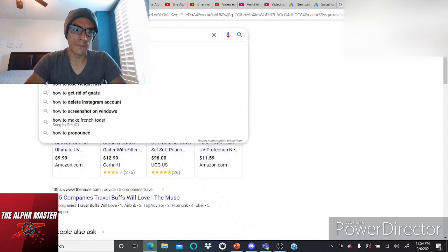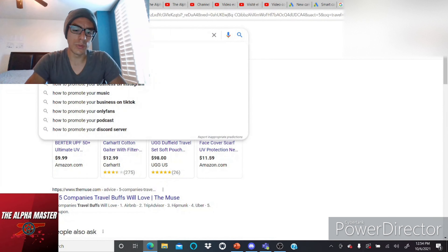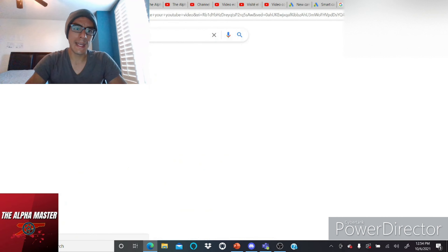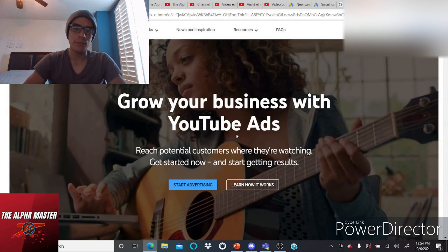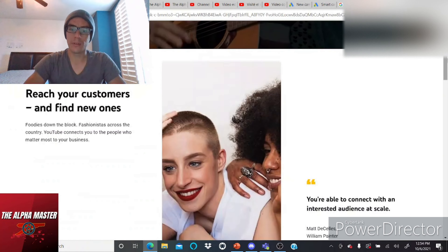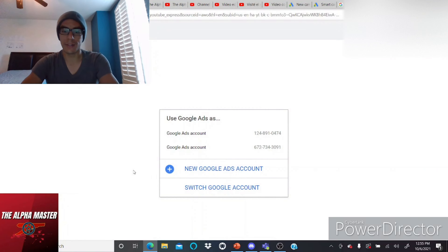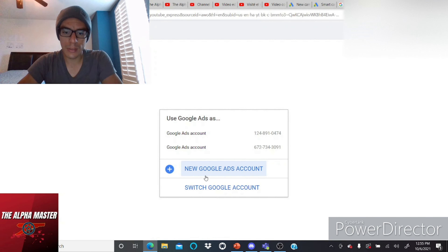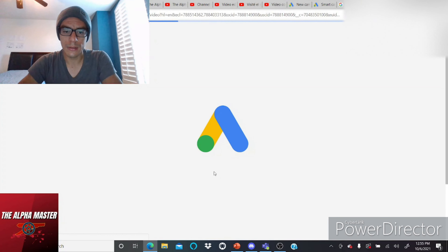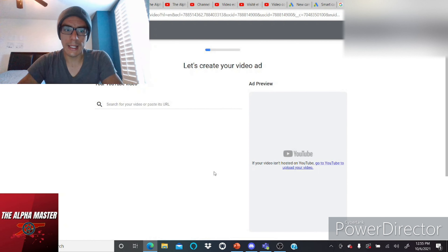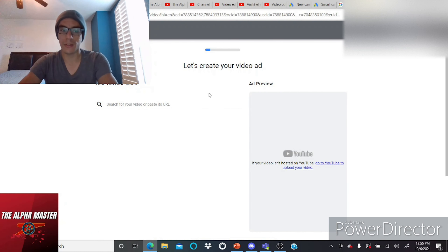So what you have to search is 'how to promote your YouTube video,' and the first result you'll get is YouTube advertising. That's where everything gets introduced — you click 'Start Advertising' and that's where you get your Google Ads account. Once you're creating a new Google Ads account and getting started, that takes you to the main page.